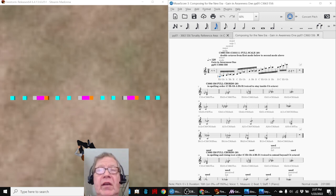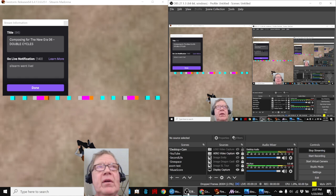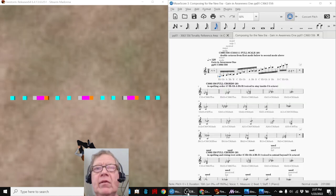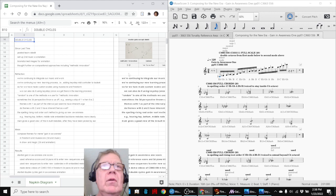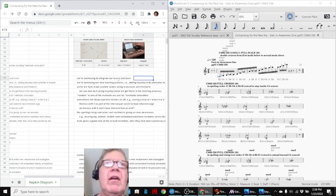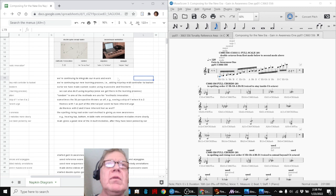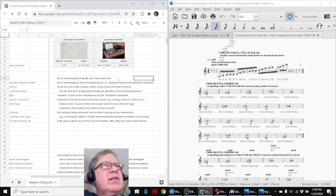Ladies and gentlemen, this is a recap of Composing for the New Era, Part 6, Double Cycles. In today's episode, we were entered by reflecting that we are continuing to integrate our music and work. We do a lot of work in 3D environments, and you just saw a comparison of that.